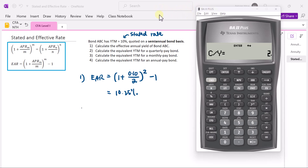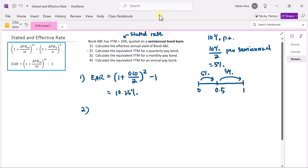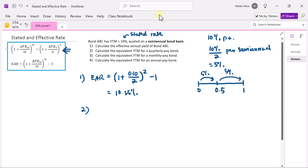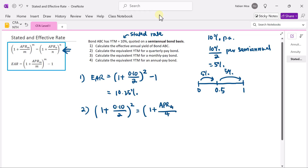Now we move to the second part: calculating the equivalent YTM for a quarterly pay bond. When converting from a semi-annual pay bond to a quarterly pay bond, the two bonds should have the same effective annual yield — in this case 10.25%. The formula for changing periodicity is: 1 plus 0.1 divided by 2, compounded up to 1 year, should equal 1 plus the APR for the quarterly pay bond divided by 4, raised to the power 4. The left-hand side equals 1.1025.